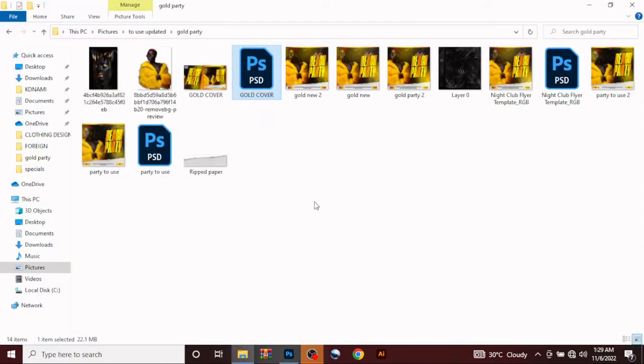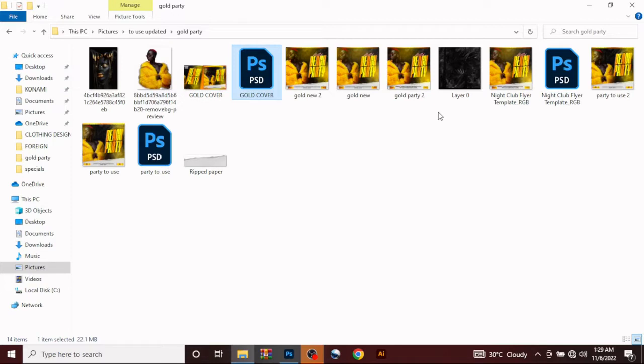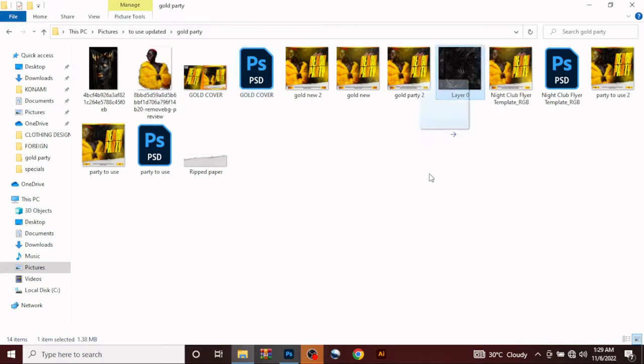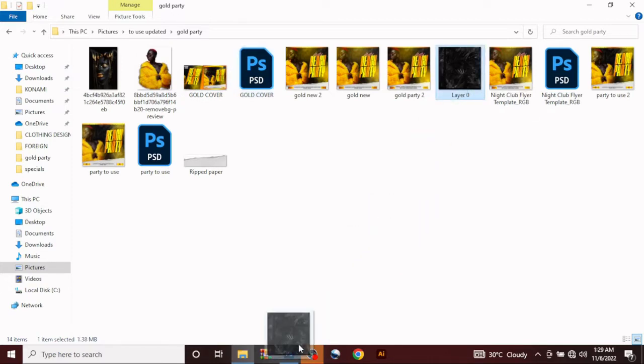Come to your folder. I'll be dropping the files in the link in the description below, both the PSD file plus the tutorial files. Let's drag this image in first.